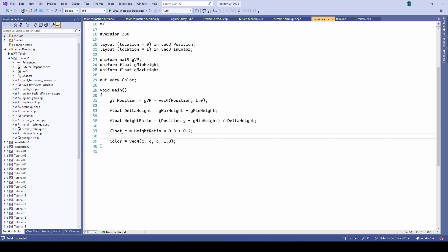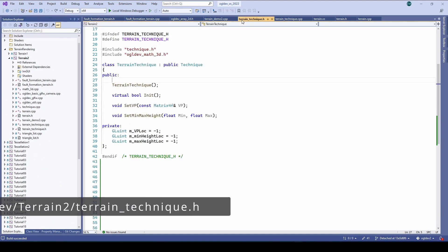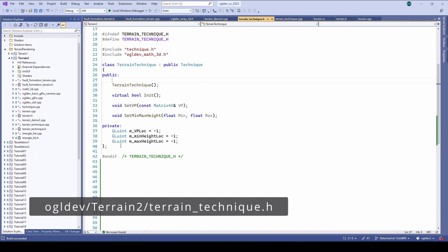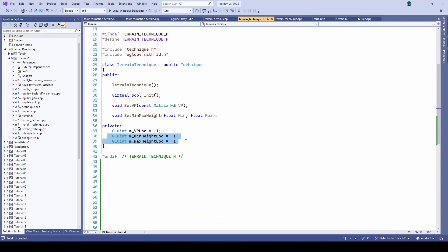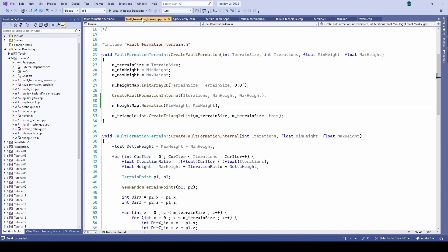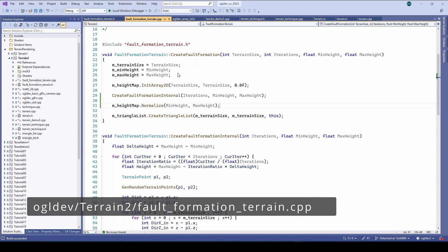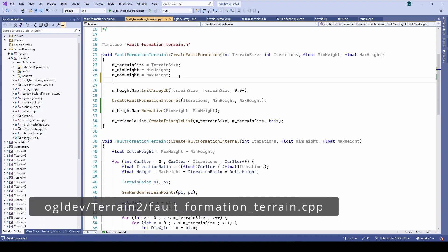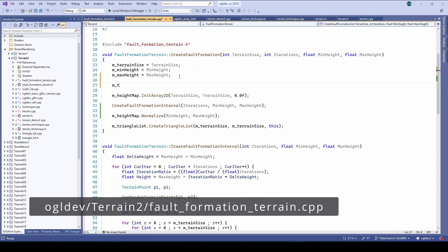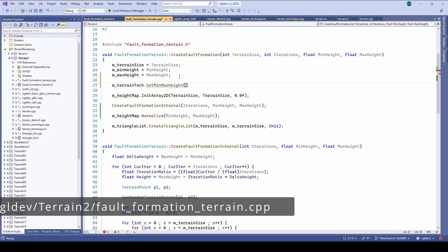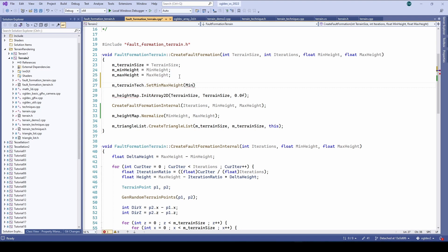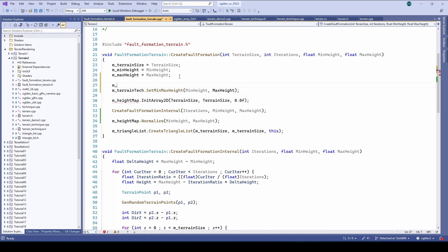The next step is to update the uniforms on the application side. I've added a couple of corresponding uniform locations to terrain technique as well as a function that provides their values. Now we need to actually call set min max height and we do just that back in the create fault formation function. Also make sure to call glu's program before setting the uniforms and this is what the enable function of the technique class does.